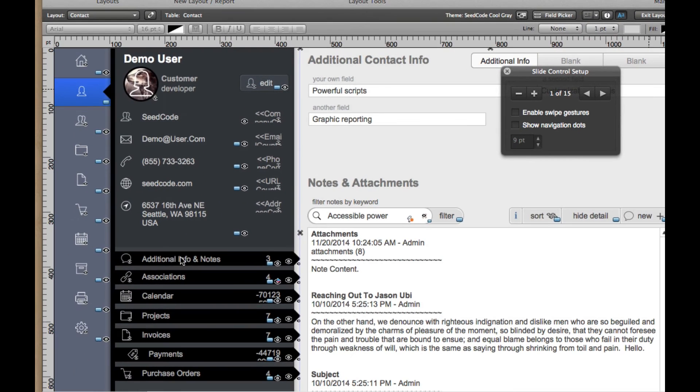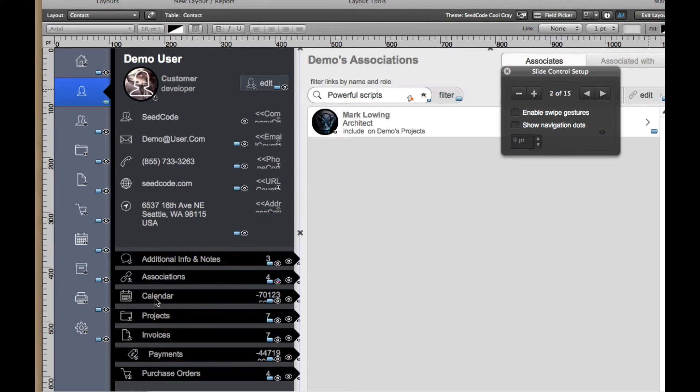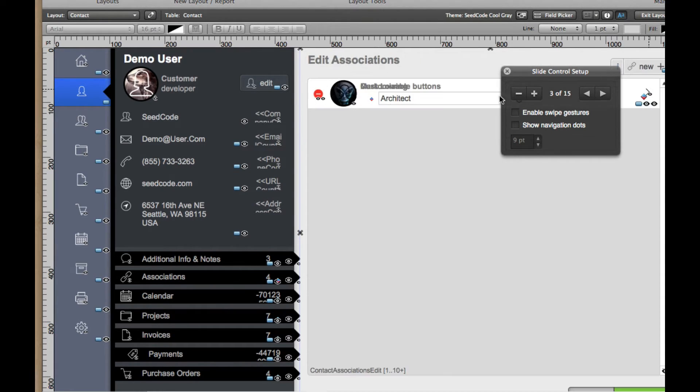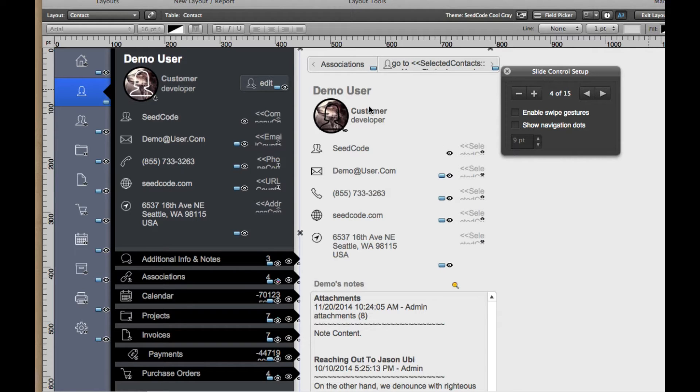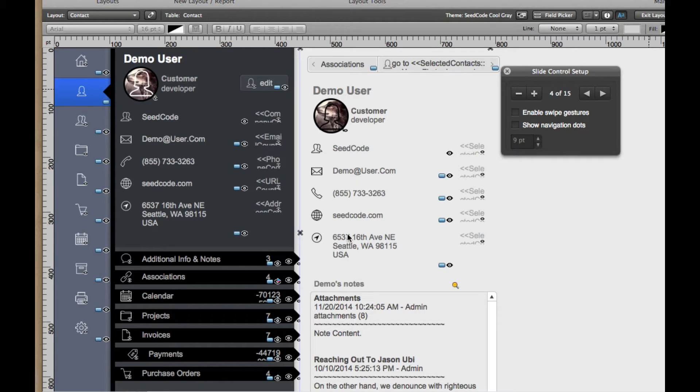And as I start going through them, you'll see we're going to start walking through here. So here's my Associations. Now I'm going to edit the Associations, and then I'm going to look at a particular contact and learn more about them. And so it's really easy to kind of just use this slide control to walk through the different slides on the Layout.